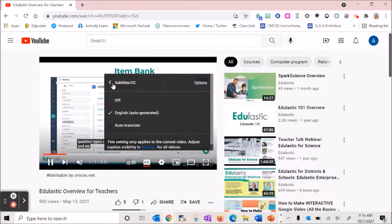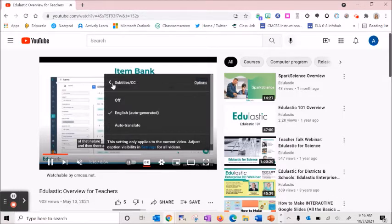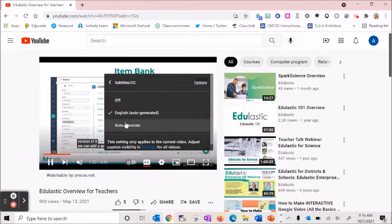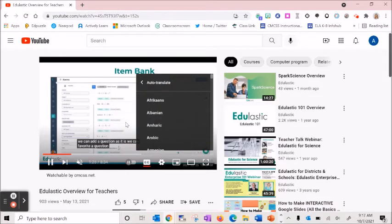The next thing we want to look at is Auto-Translate. This feature is great for our ELL students that may need these additional supports. To enable this, we're going to stay within the settings gear well, but this time we're going to choose Auto-Translate.